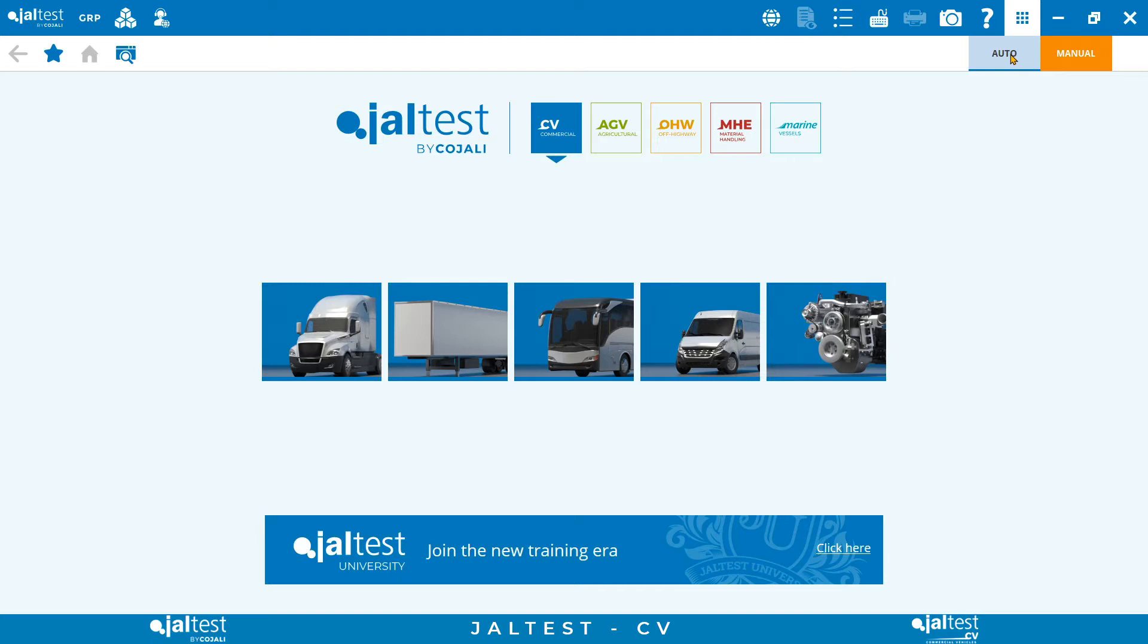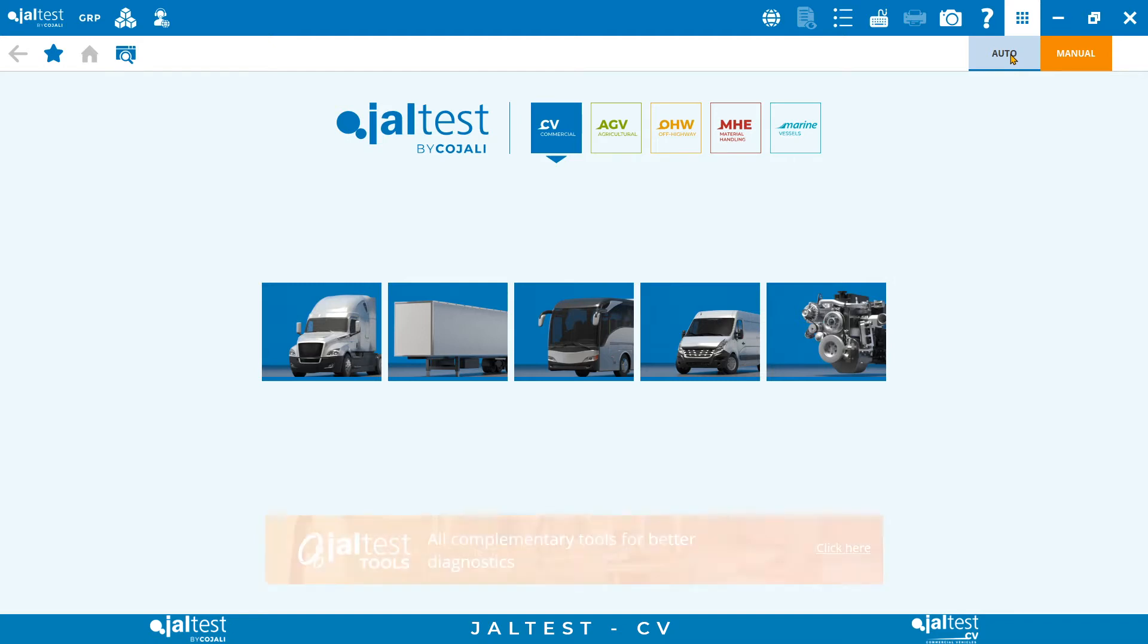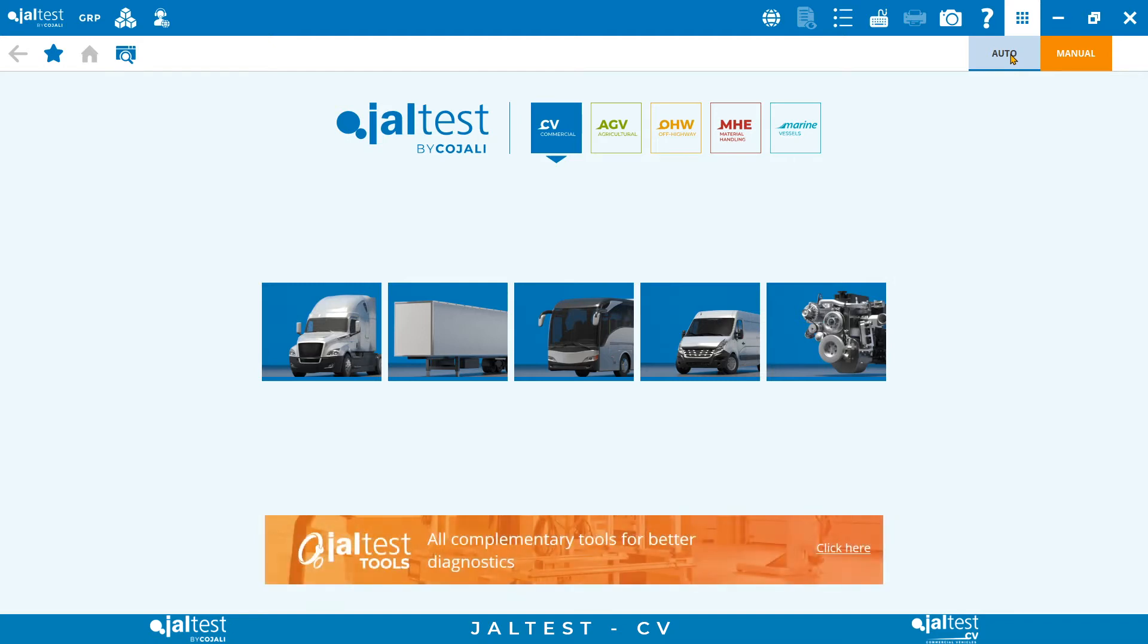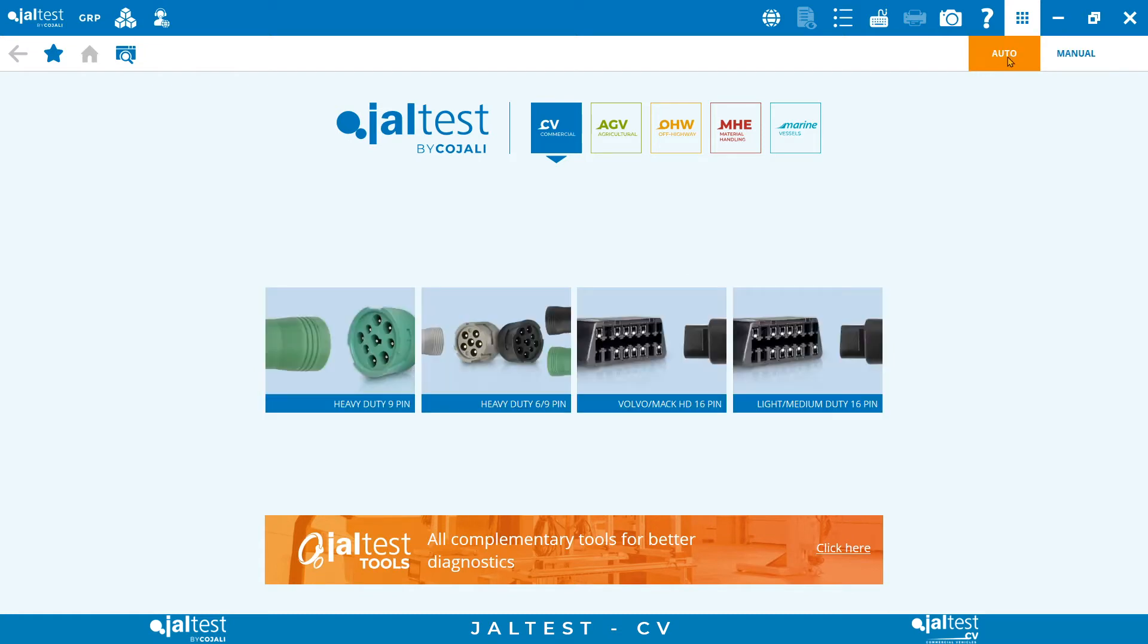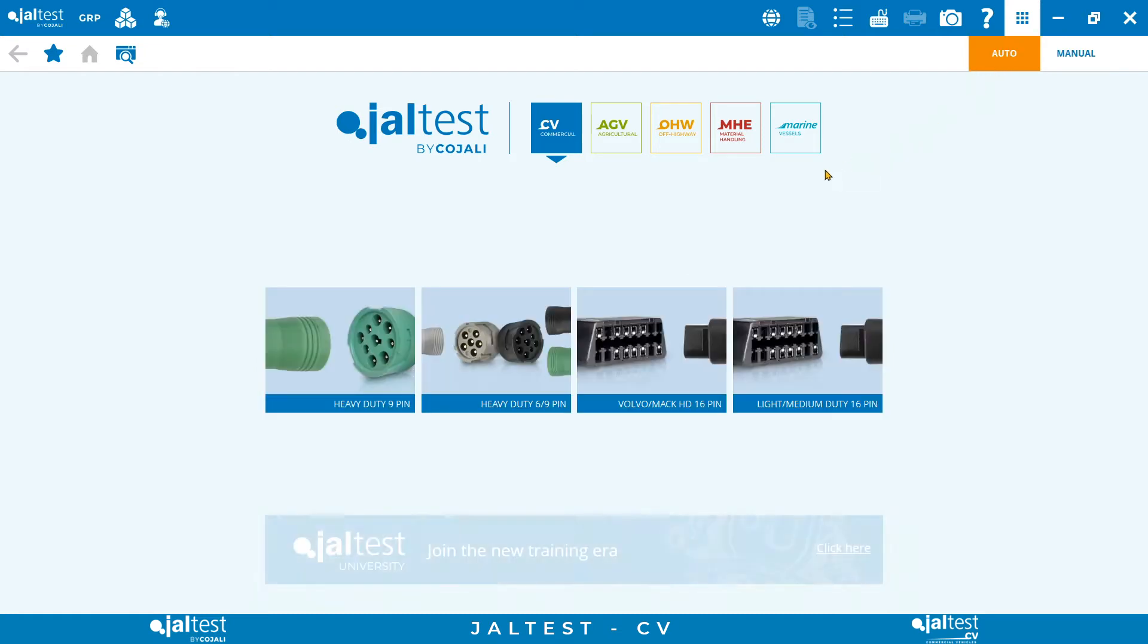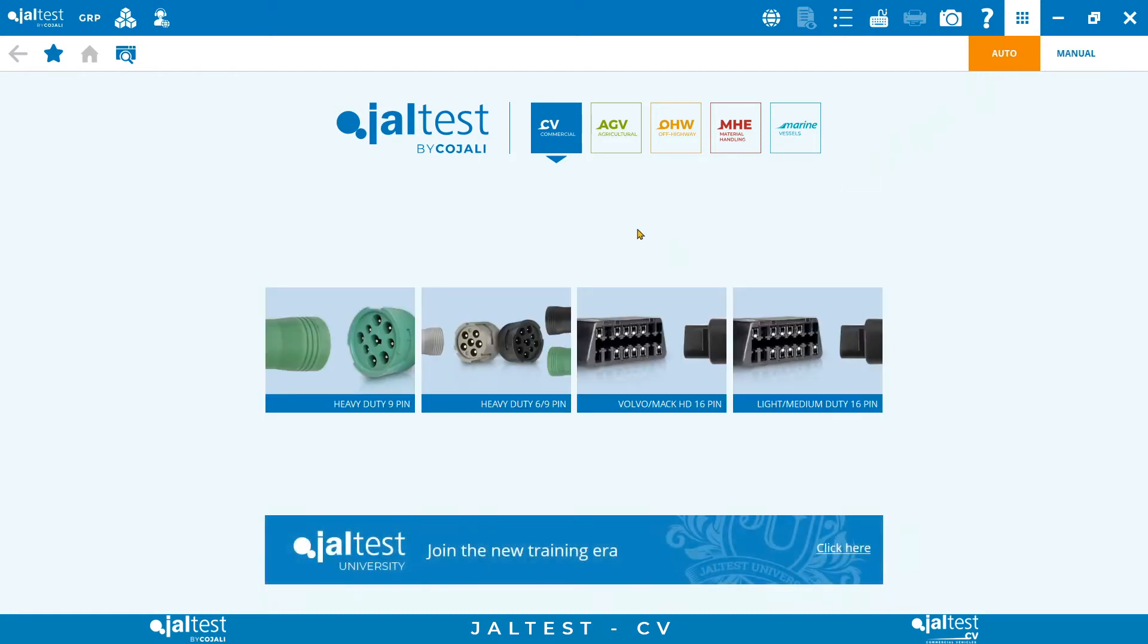With JALTEST commercial vehicles we will be able to diagnose all these vehicles, but also to carry out advanced controls on engines, aftertreatment systems, transmissions, brakes, cabin modules, and many more control units.